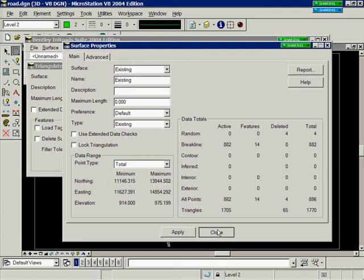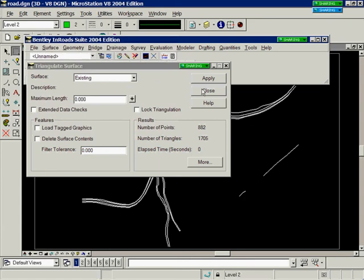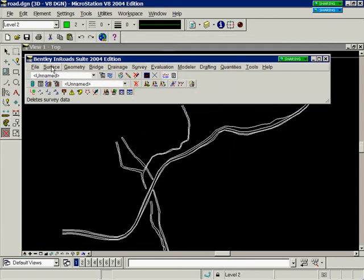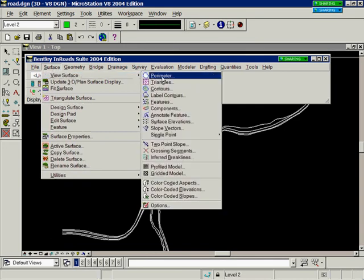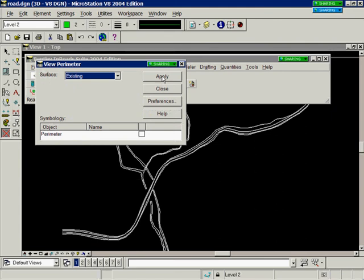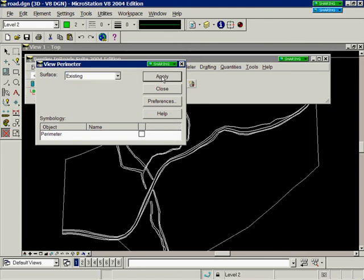Close this dialog. Close the triangulate surface dialog. Go to Surface, View Surface, Perimeter, and select Apply, and you can see the perimeter of the surface that we imported.